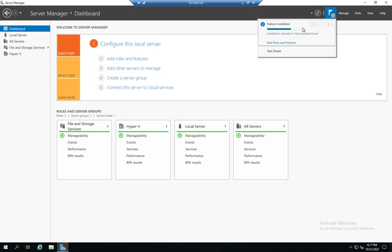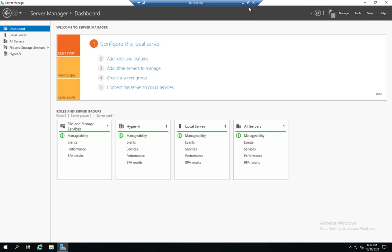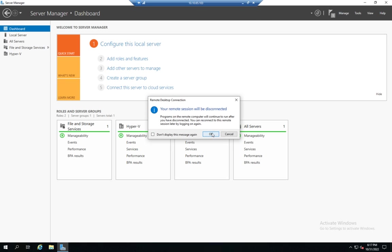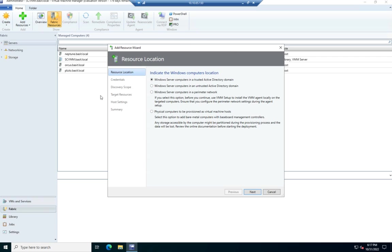And it should be done any moment. Now, it's not actually going to require me to do anything once. There we go. Once it finishes. So I'm just going to close this. And this is going to bring me back to my added resource. So that server should be ready for me to add it now.